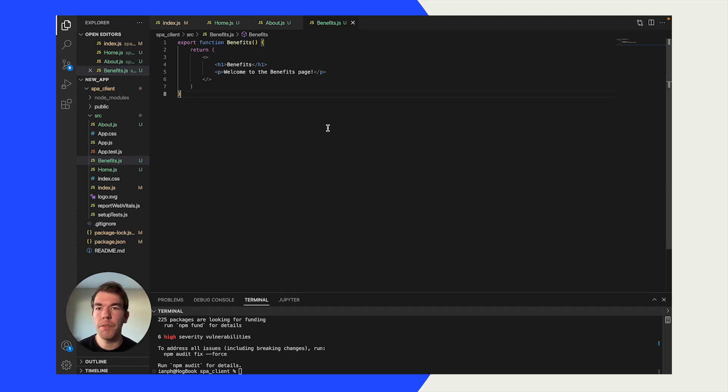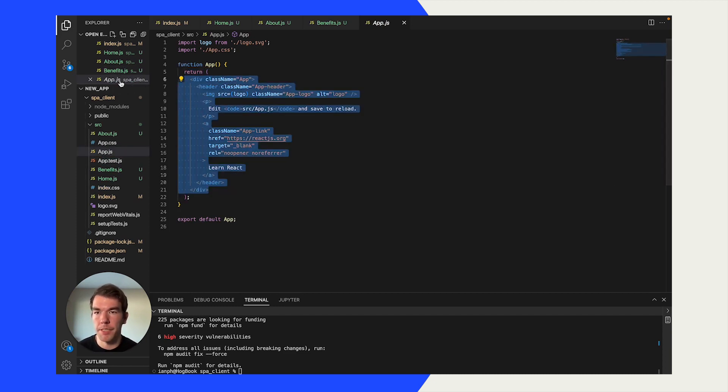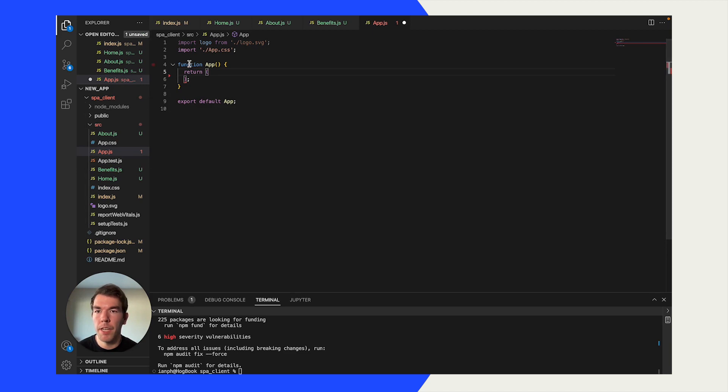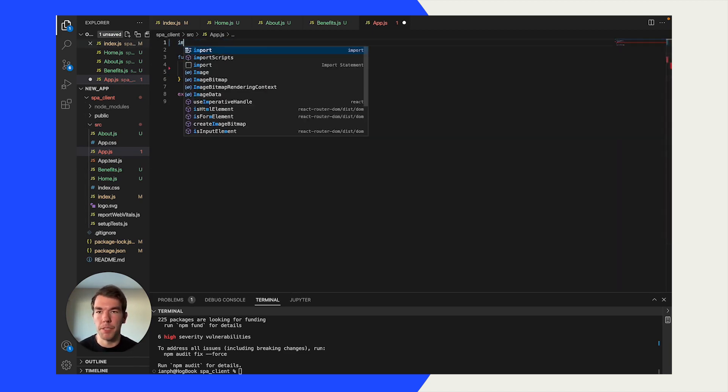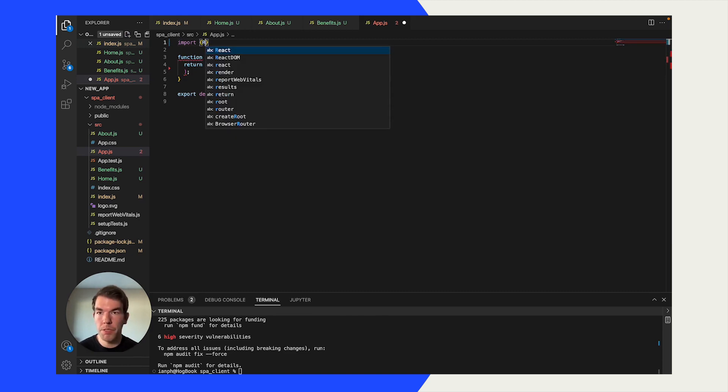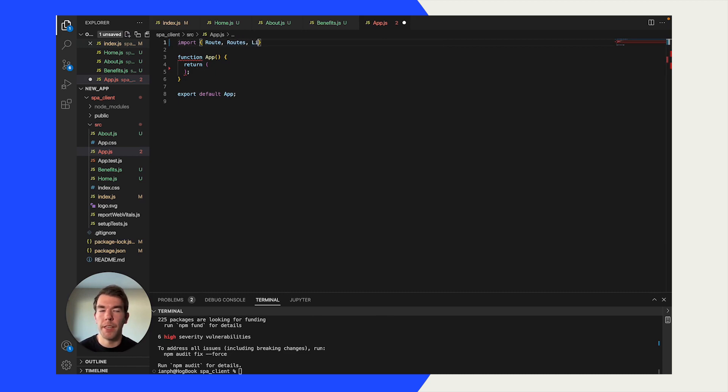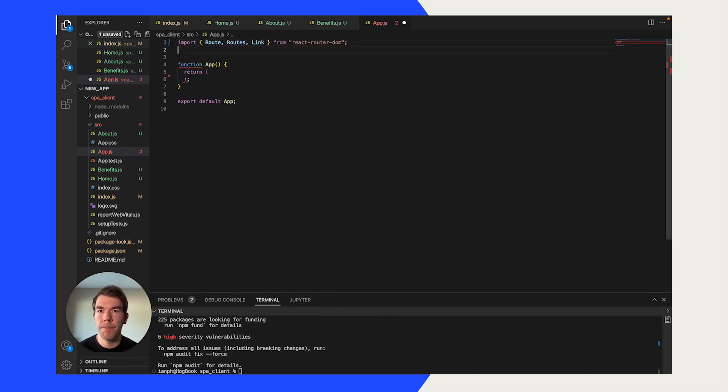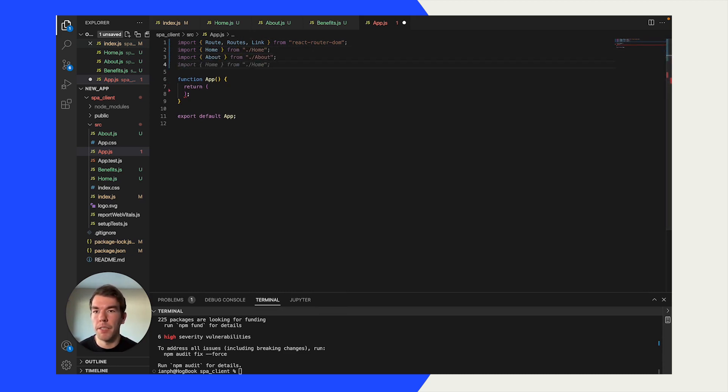Now that we've added the benefits and about pages, we're going to go into app.js. We're going to remove the excess code here, the templated code they have. We are going to import some things. So we're going to import Route, Routes, and Link from React Router DOM. We're going to import home from home, about from about, and benefits.